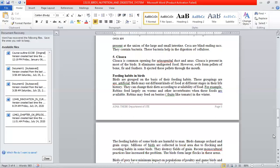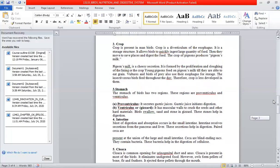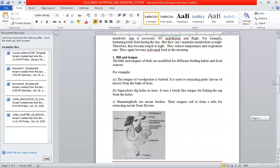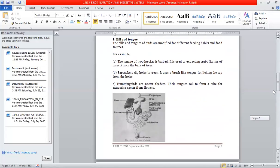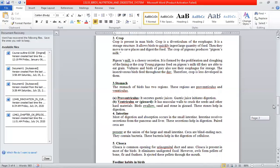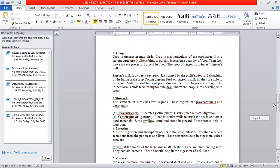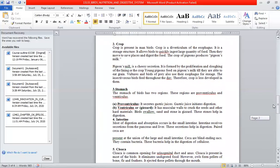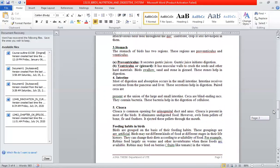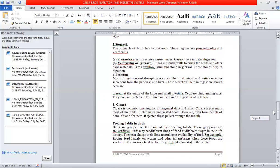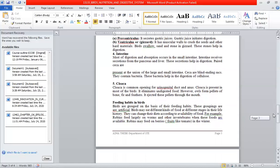In summary, the digestive system consists of the mouth with a modified beak, the crop for storage, the stomach divided into proventriculus and ventriculus, the intestine for digestion and absorption, and finally the cloaca.